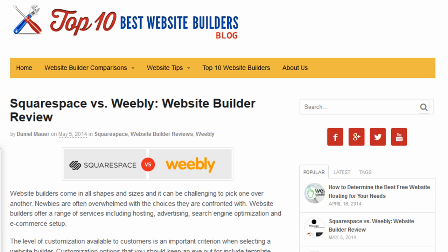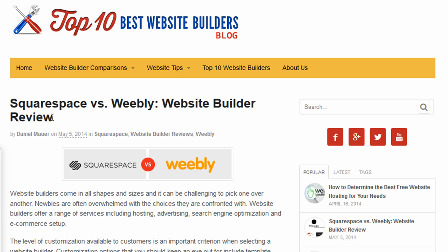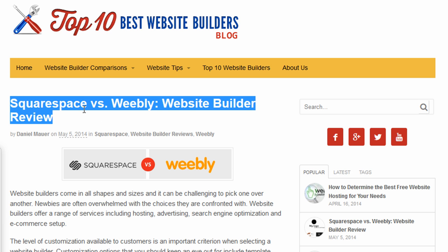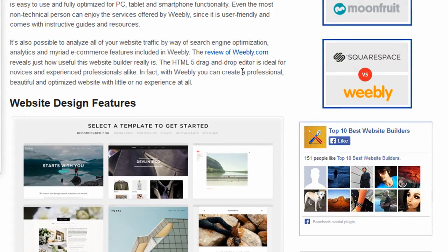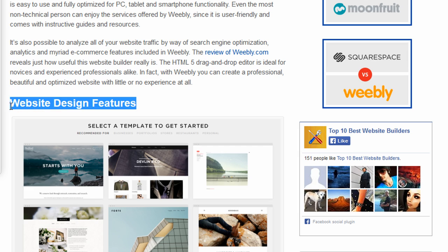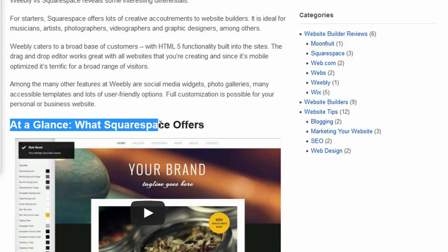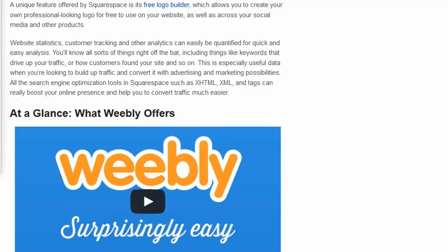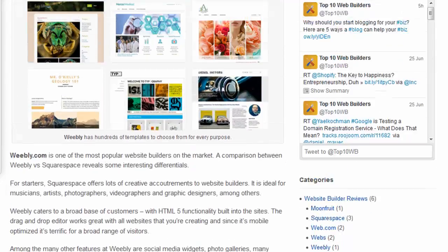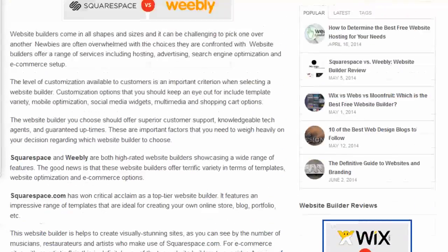The first element of on-page SEO I'm looking at are the headings, and you'll see the headings on this page. The first one is Squarespace versus Weebly, website builder review. Then down the page you'll see some other subheadings — here's one: website design features, at a glance what Squarespace offers, and a few more down the page. These headings are important places to include your keywords because search engines look at them to determine what your website is about.